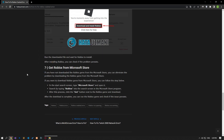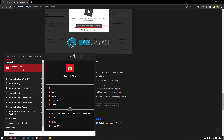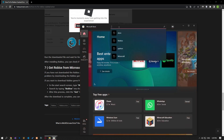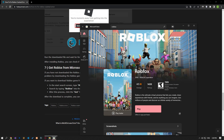If you have not downloaded the Roblox game from the Microsoft Store, you can eliminate the problem by downloading it from there. Type Microsoft Store into the start search screen and open it. Search for Roblox in the Microsoft Store program, then click the get button next to the Roblox game and download it. After the download is complete, you can run the Roblox game and check if the issue still persists.